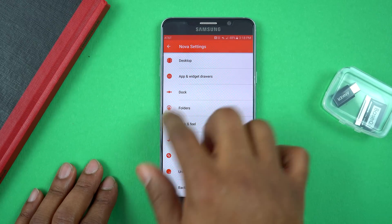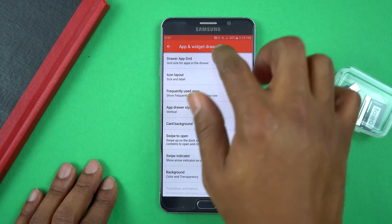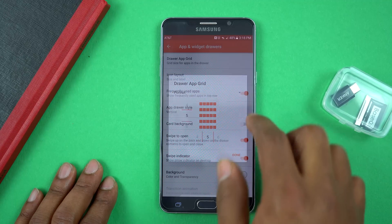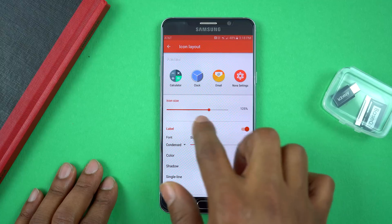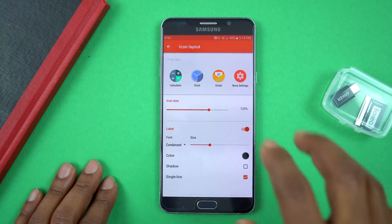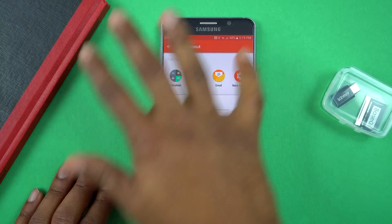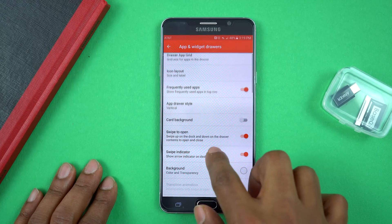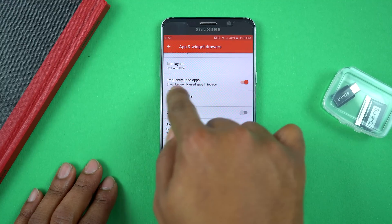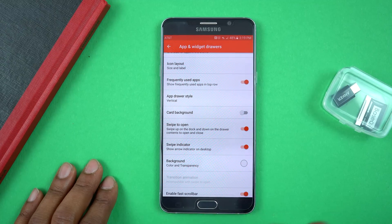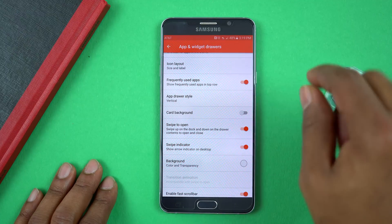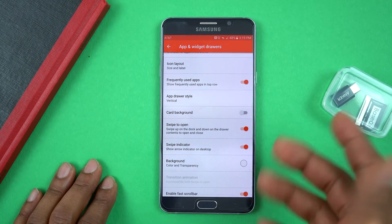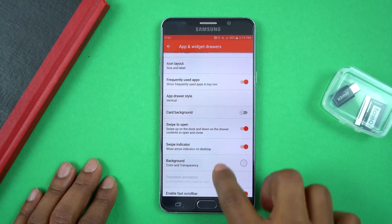The next section is the App and Widget Drawer. Same thing here — I went to the drawer, set the grid size to 5x5, and the icon layout to 125%, which is a perfect size for this phone screen. If you scroll down, I also have Frequently Used Apps checked, which puts a row at the top showing your most-used apps. If you don't want that, you can uncheck and disable it.